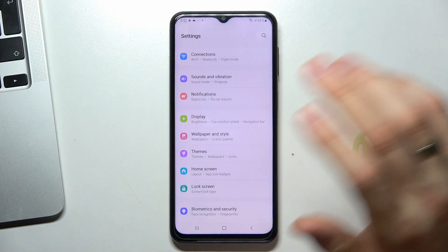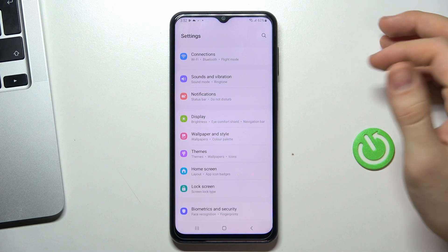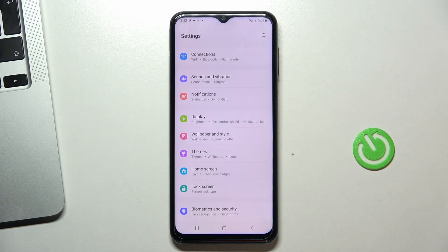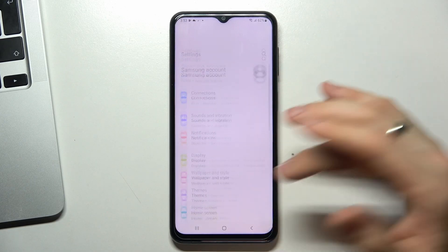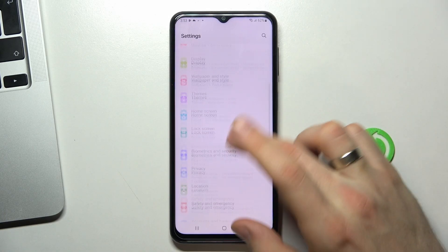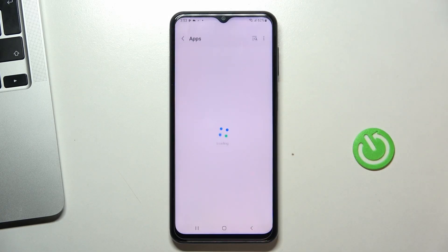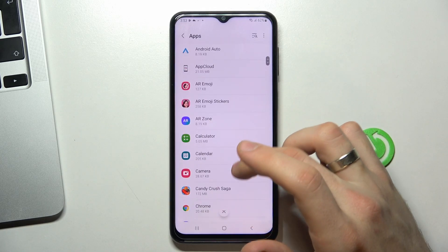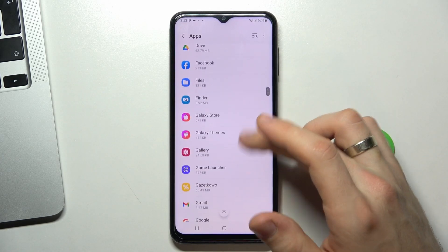To free up memory, you can, for example, delete unused apps or upload your photos and videos to cloud storage and delete them from internal storage. The first step is deleting unused apps. To do it, open your Settings, then scroll down and click Apps. Here you will see the list of all your applications.